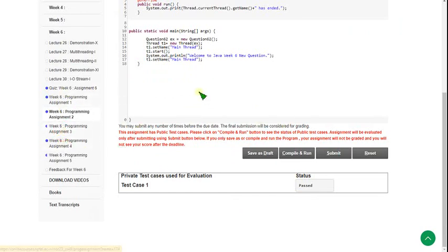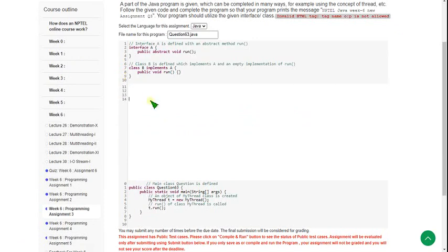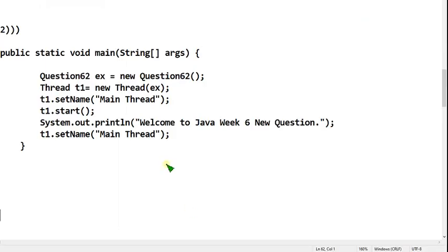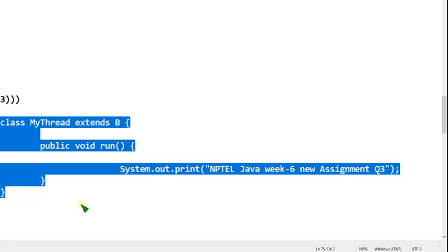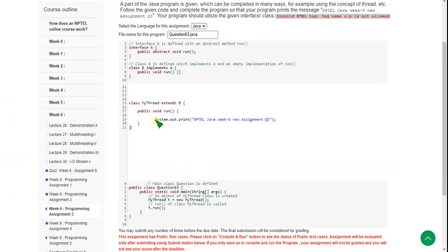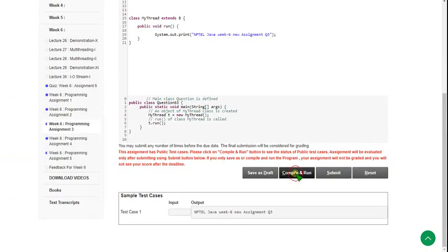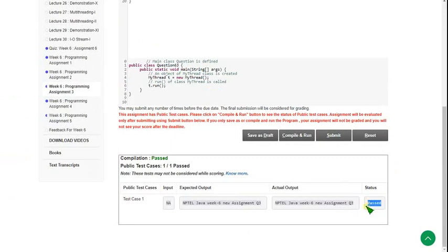Let's move on to the third programming assignment. First, clear the given comments. Please note the code carefully — don't make any mistakes. Hope you have noted it. Let's execute it — I have pasted it and I'm clicking compile and run. The status is passed. Let's click submit to check private test cases — it is also passed. Our solution is 100% correct.